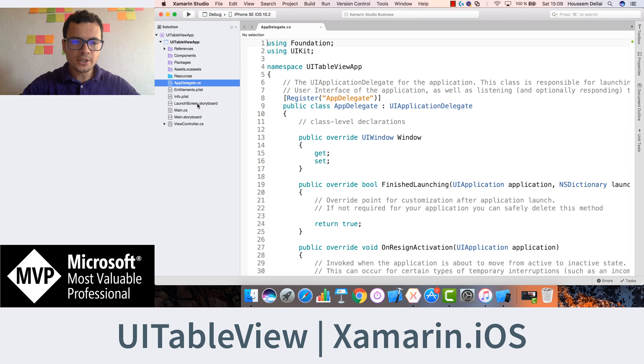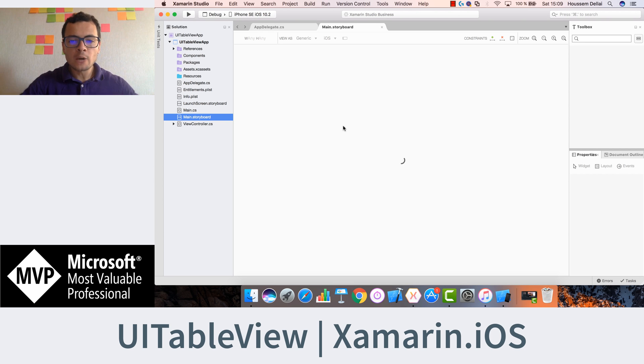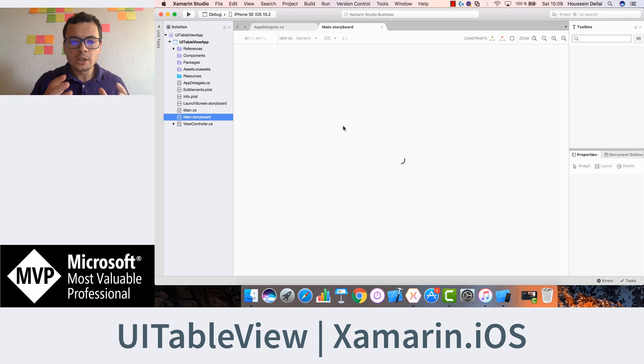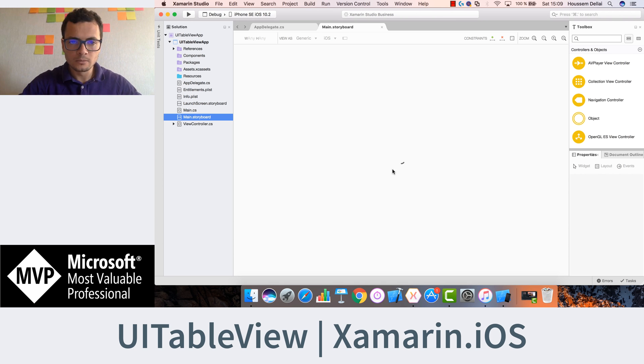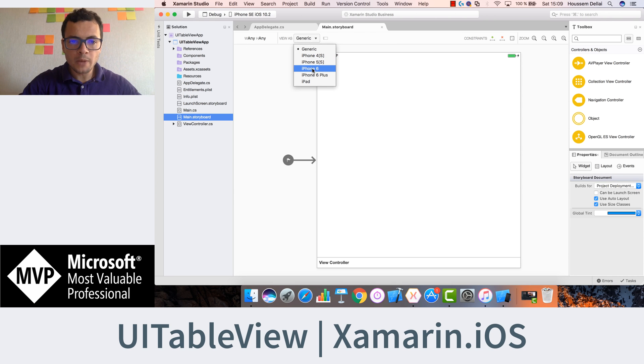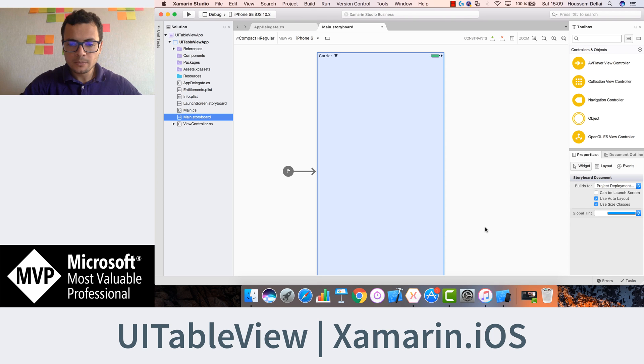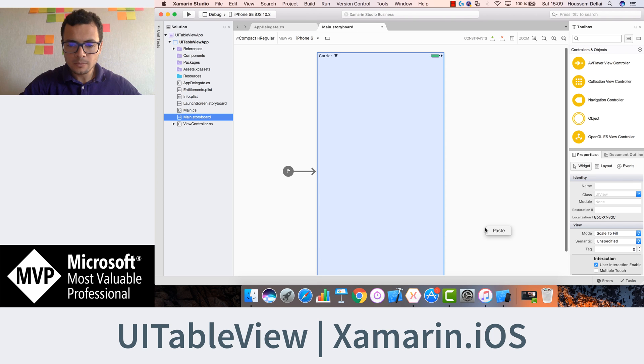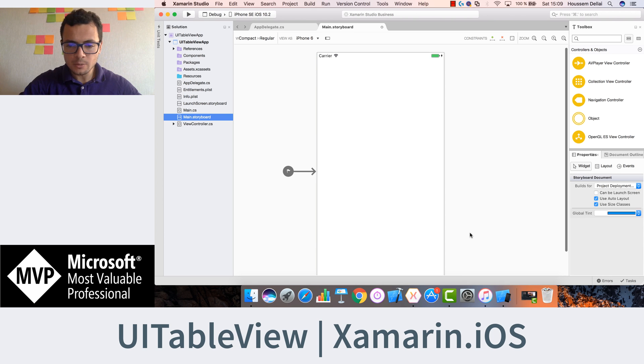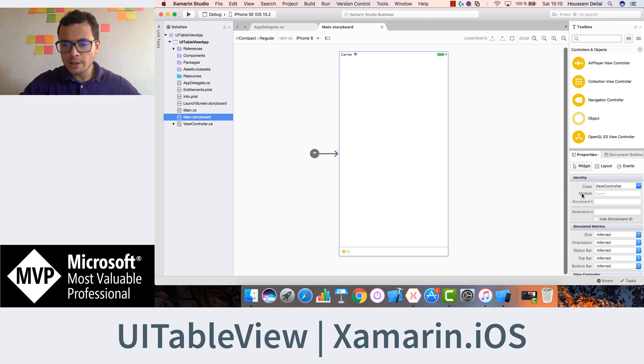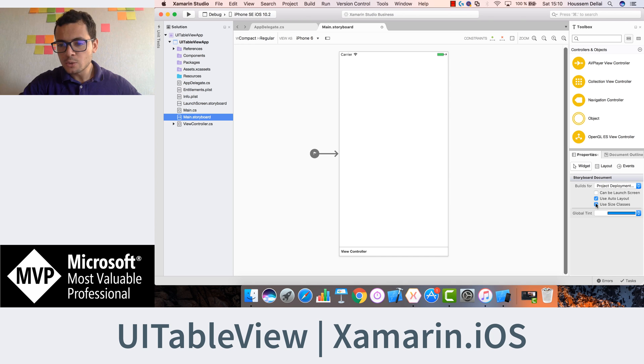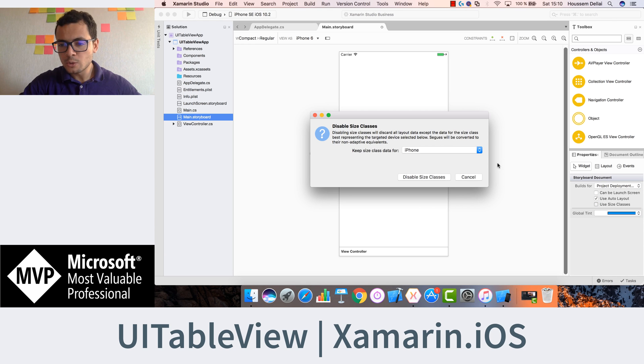Once the application is created, we'll go to the main.storyboard and this is the previewer on how your application will look like when it will be executing on the iPhone simulator or on the device. Here I'll go and choose to preview my application as an iPhone 6 application, make it smaller. And another thing to do is to click outside of the viewer and here choose to not use size classes.